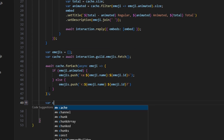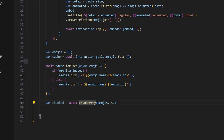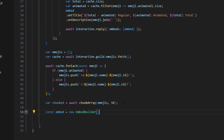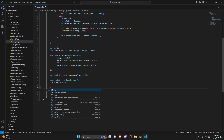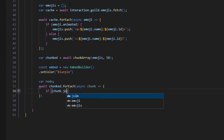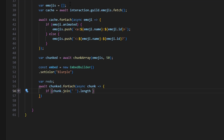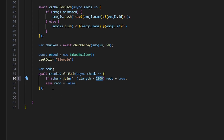We do var chunked equals await chunkArray(emojis, 50), so we have 50 emojis per chunk. Then const embed equals new EmbedBuilder, and we set a color — mine is blurple, you can do whatever you want. We don't set more embed content here since we handled that in the functions above. Then var redo, and await chunked.forEach async chunk — if chunk.join('').length is greater than 2000, redo equals true, else redo equals false. We're checking if any chunk exceeds 2000 characters to handle safely.